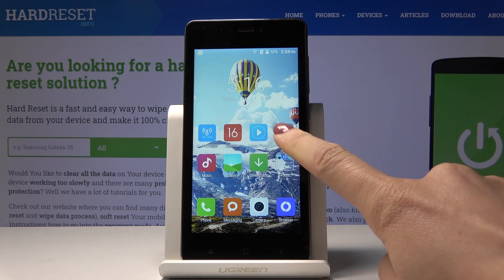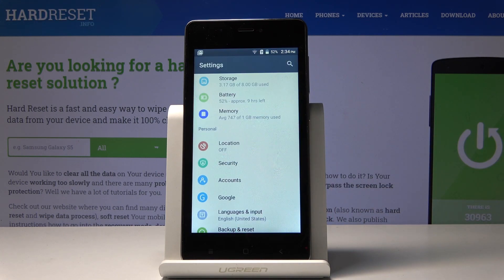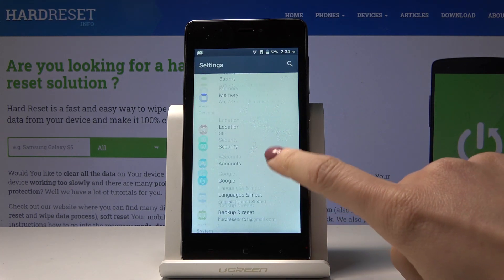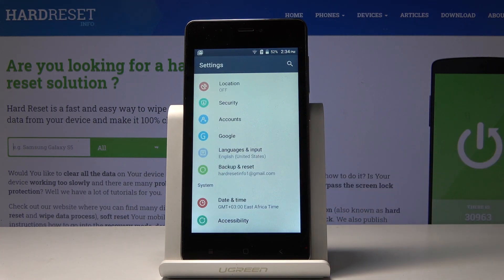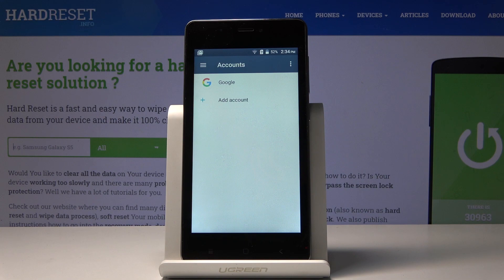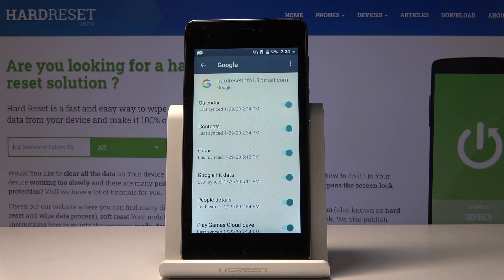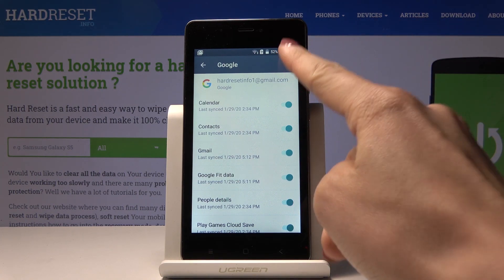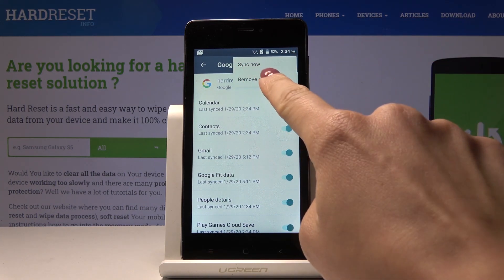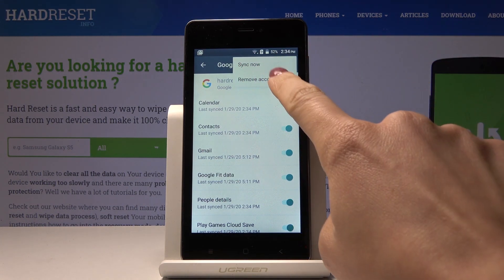First, let's open the Settings, then find and pick Accounts, and now let's open Google because we are already logged in with a Google account. Here it is — all you have to do to remove it is to click on the more icon and then select Remove Account.